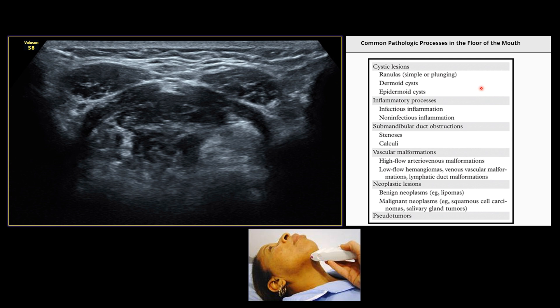The common cystic pathologies we can encounter are ranulas, dermoid cyst or epidermoid cyst, which are cystic lesions, inflammatory or non-infectious inflammatory processes, sometimes sialolithiasis or calculi causing obstruction, high-flow arterial venous malformations, low-flow venous malformations, lymphatic malformations, and venolymphatic malformations.